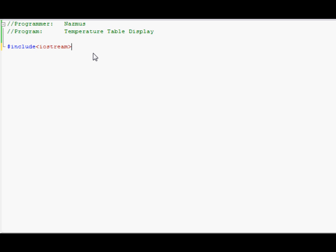IO stream. And today we're going to be using something else. It's not math.h like we did for the Pythagorean theorem. Instead we're going to include IO manip. This allows you to manipulate some of the things you see. It also allows us to use the code setw, which is the set width of the program. It allows you to align things and I'll show that to you when I'm coding it.